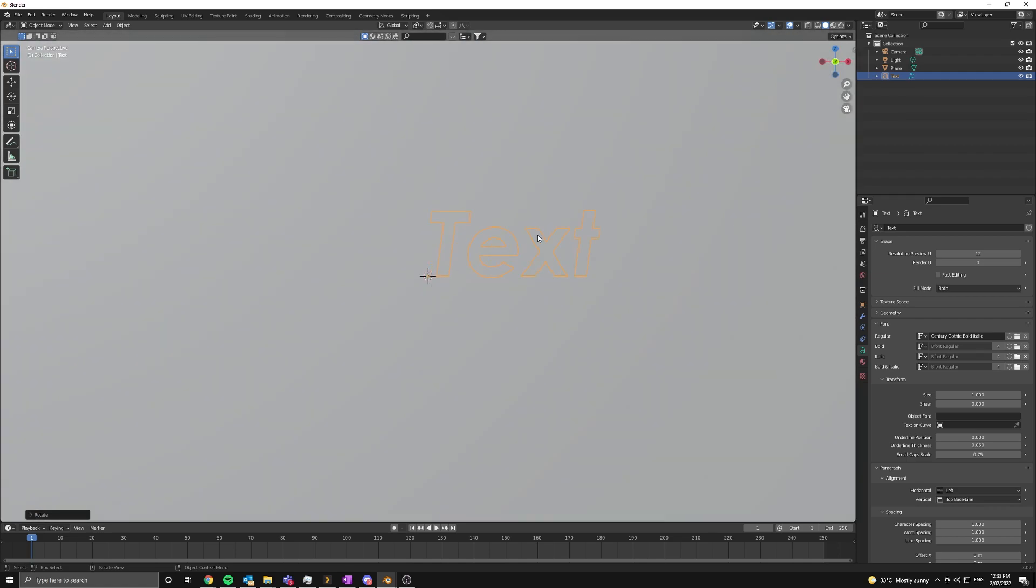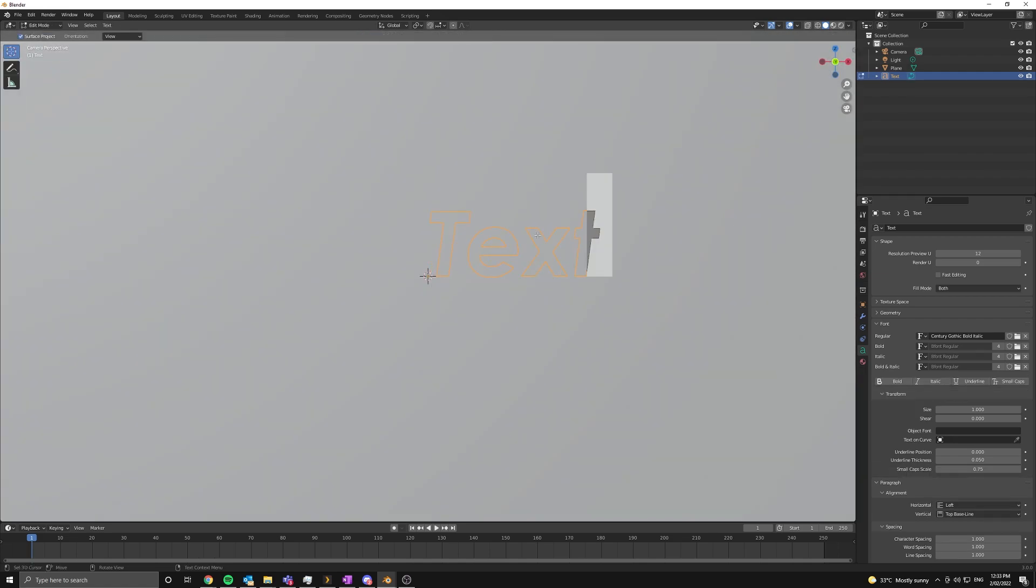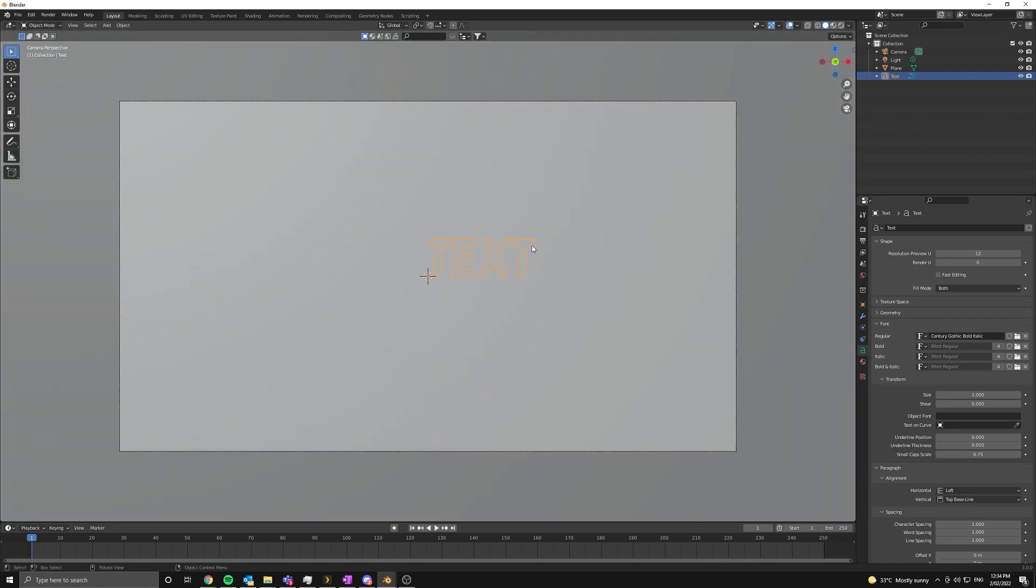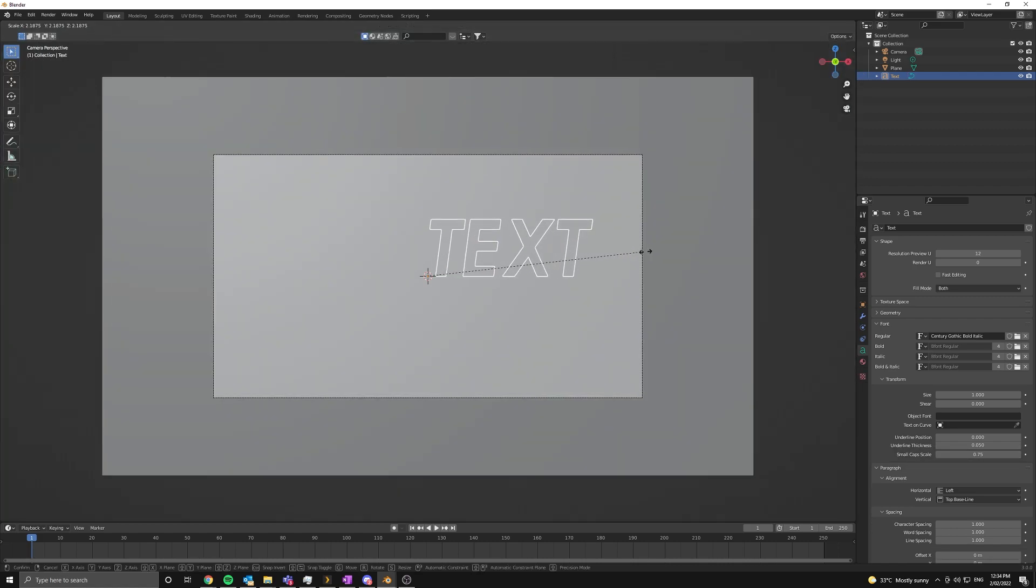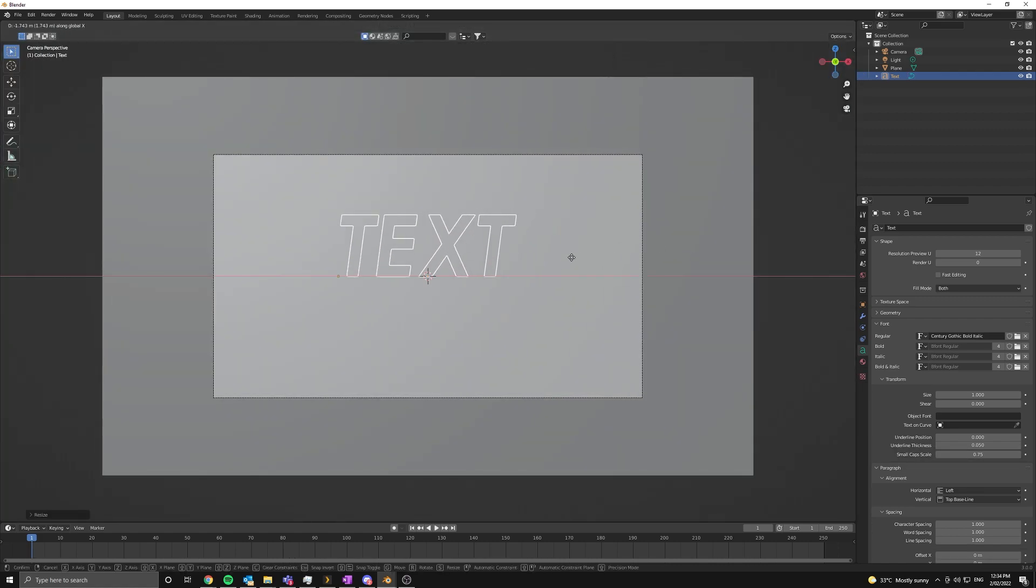I'm just going to press tab and change the text. You can change it to whatever you want. I'm going to just capitalize mine, scale it up and put it towards the center.